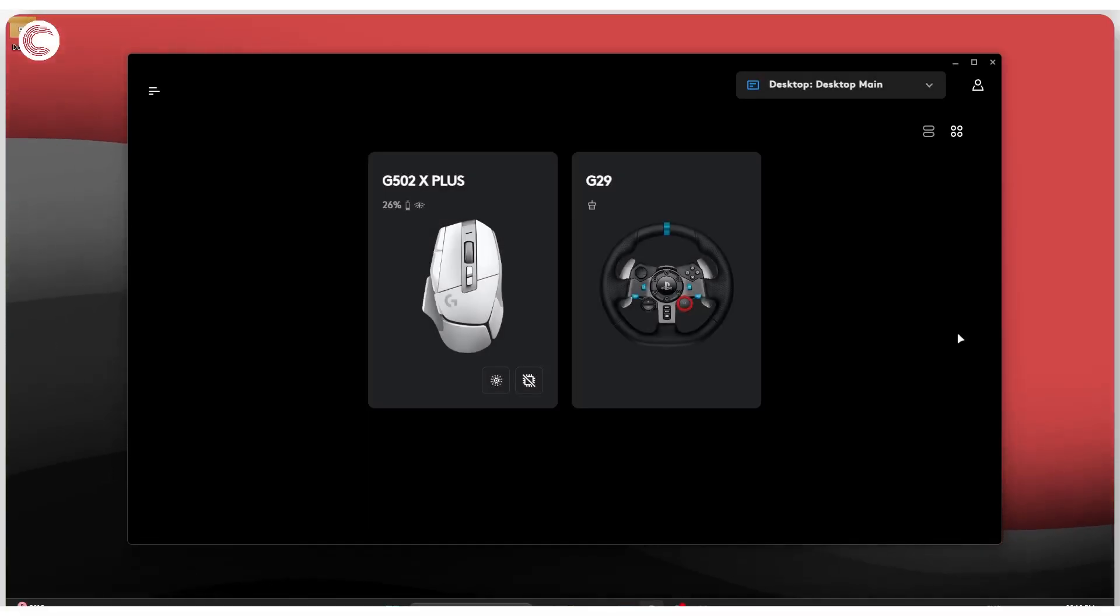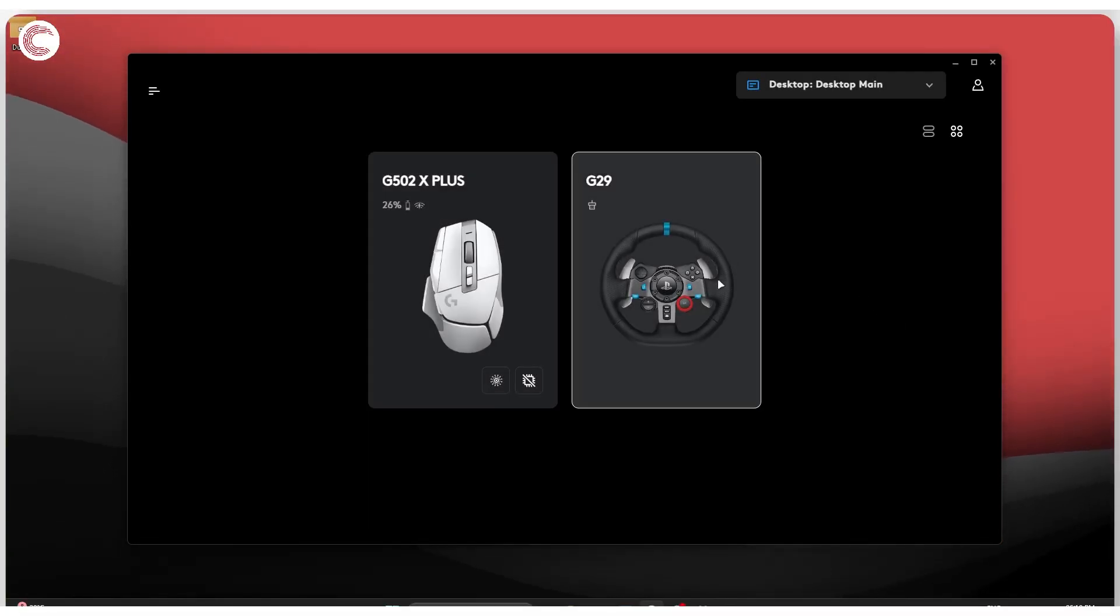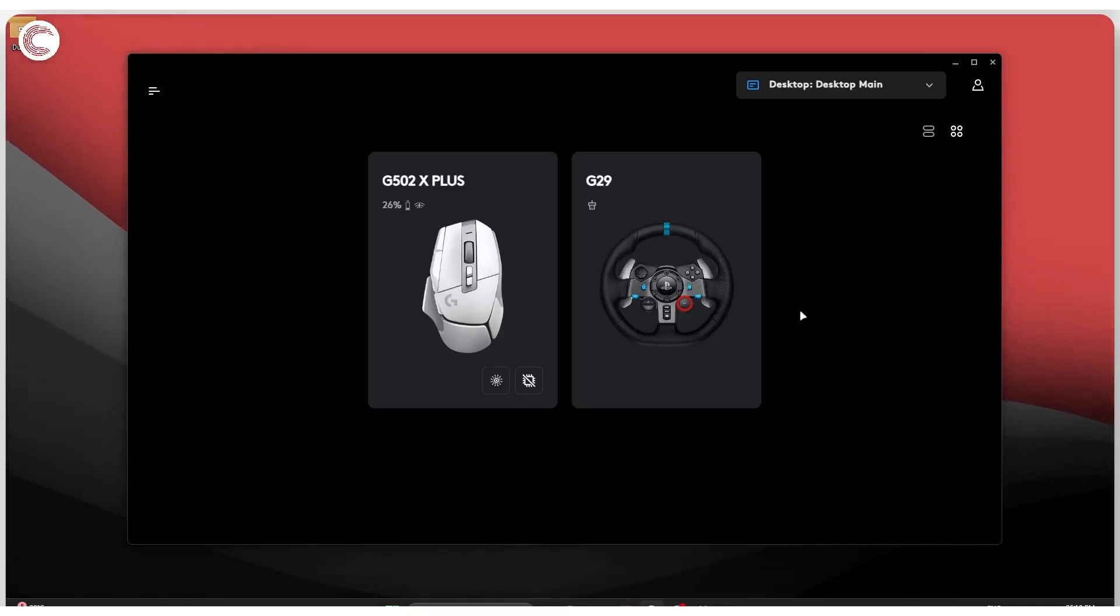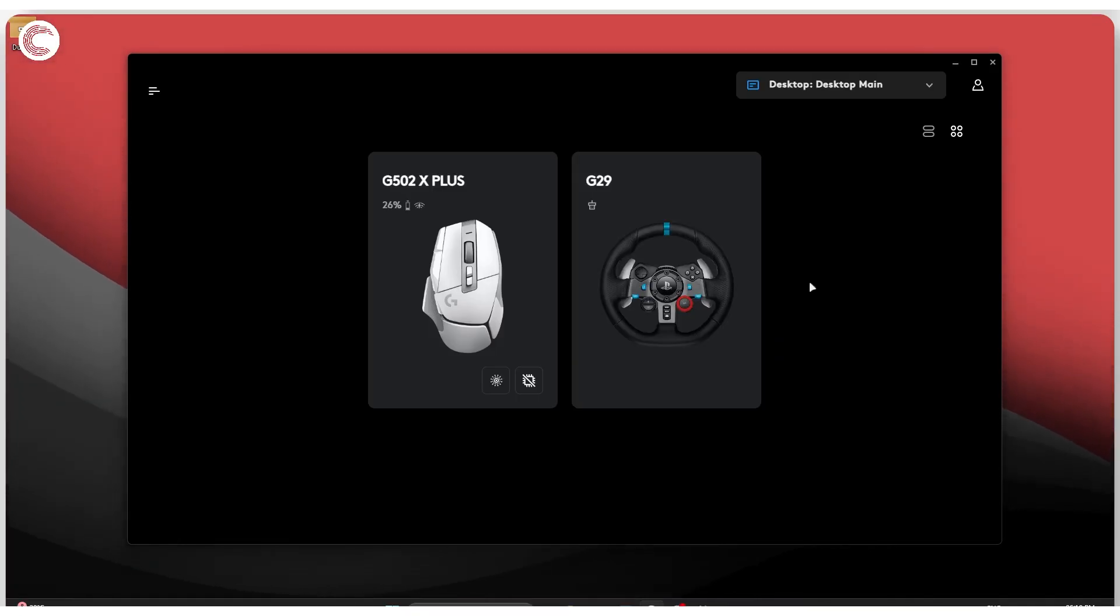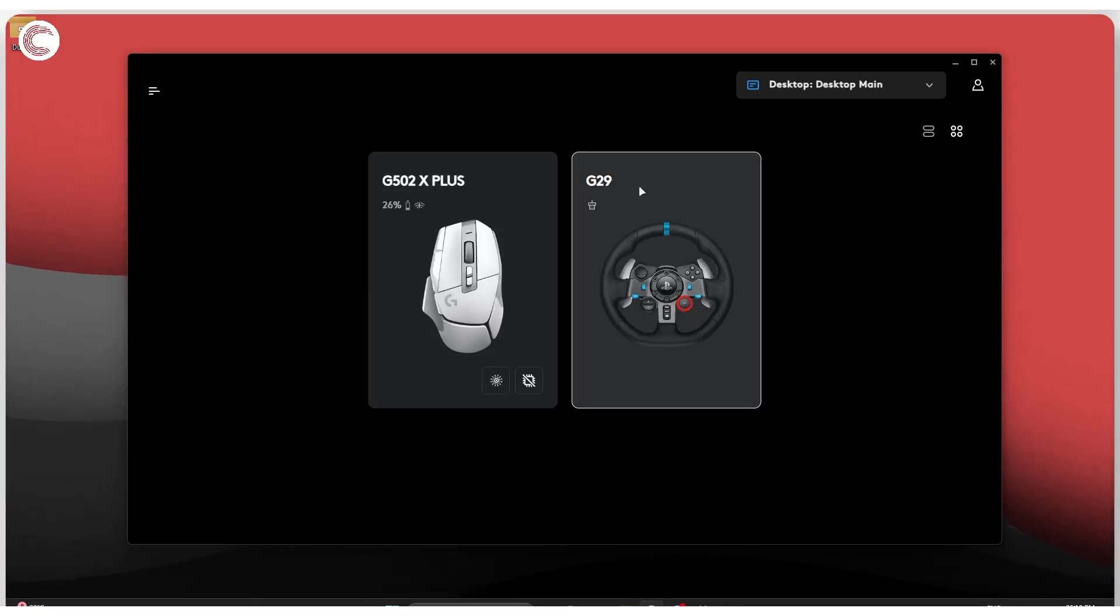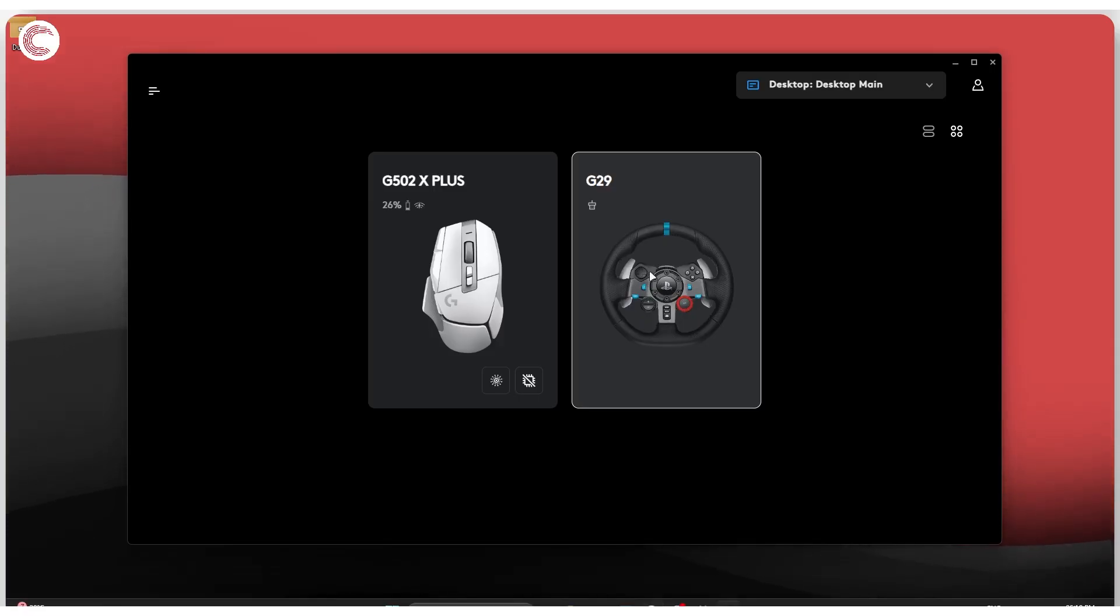So you've got your brand new G29 setup and ready to go on Logitech's G Hub software. In case you don't know how to set it up, we've already done a video on that, so go ahead and check that out. But once you're done setting it up, it should appear something like this in your G Hub software.